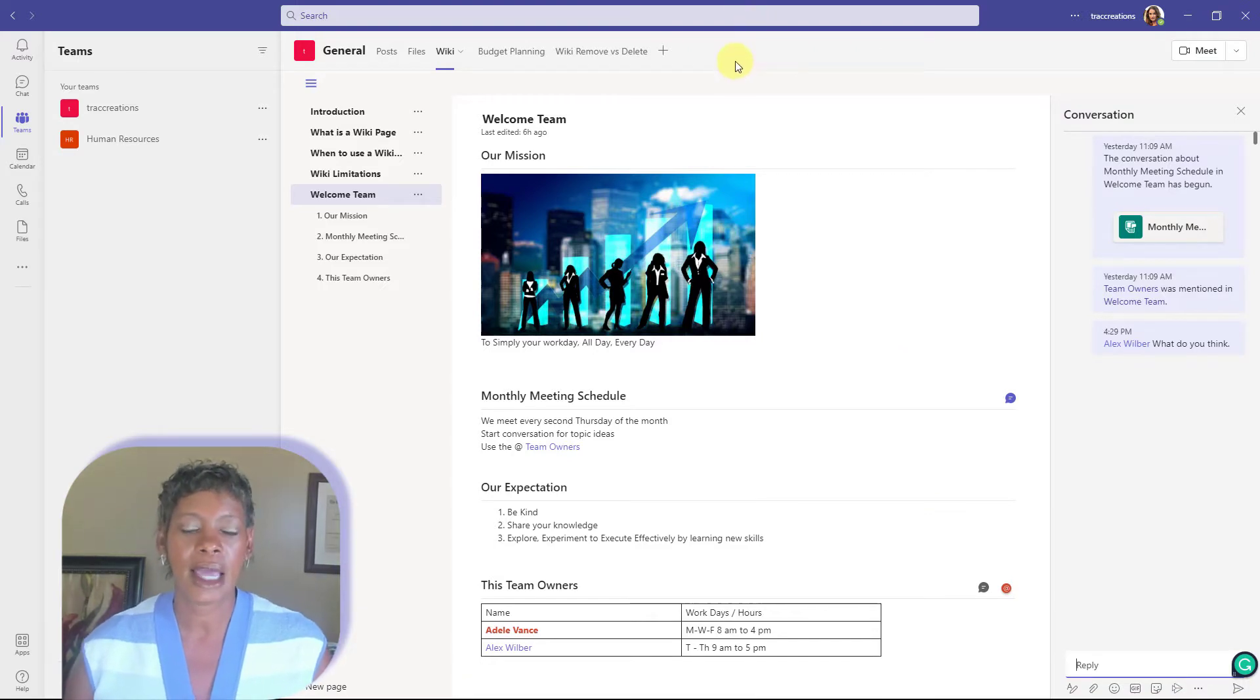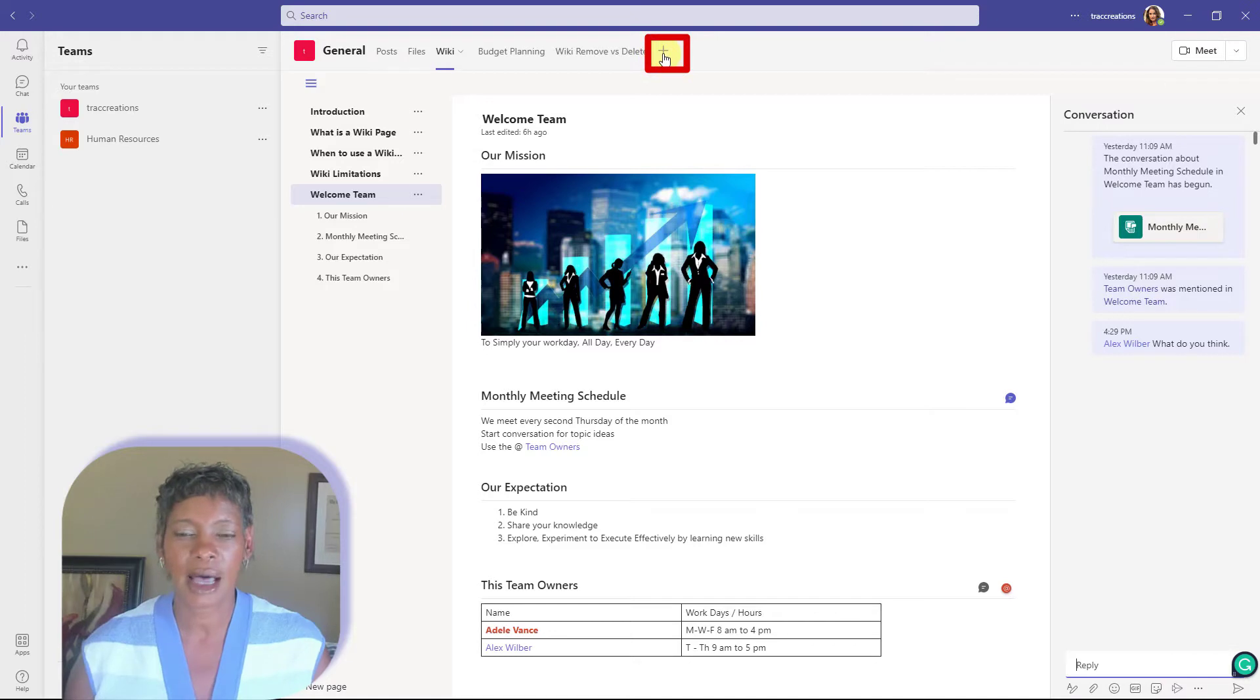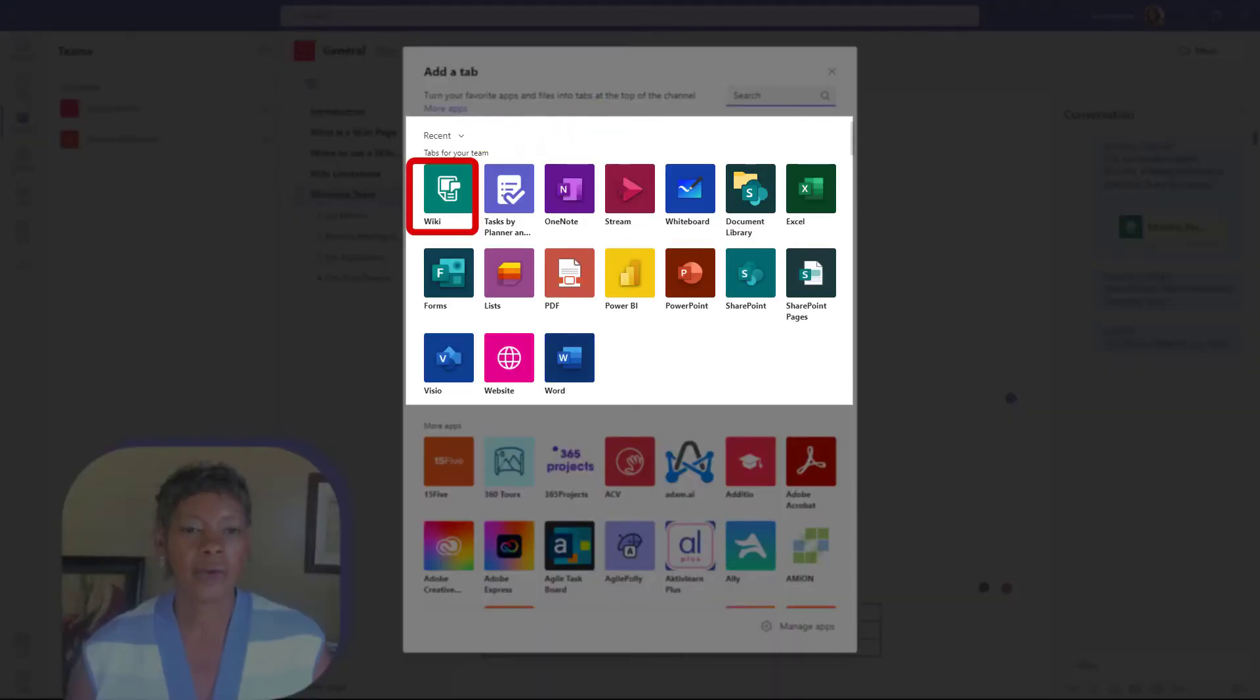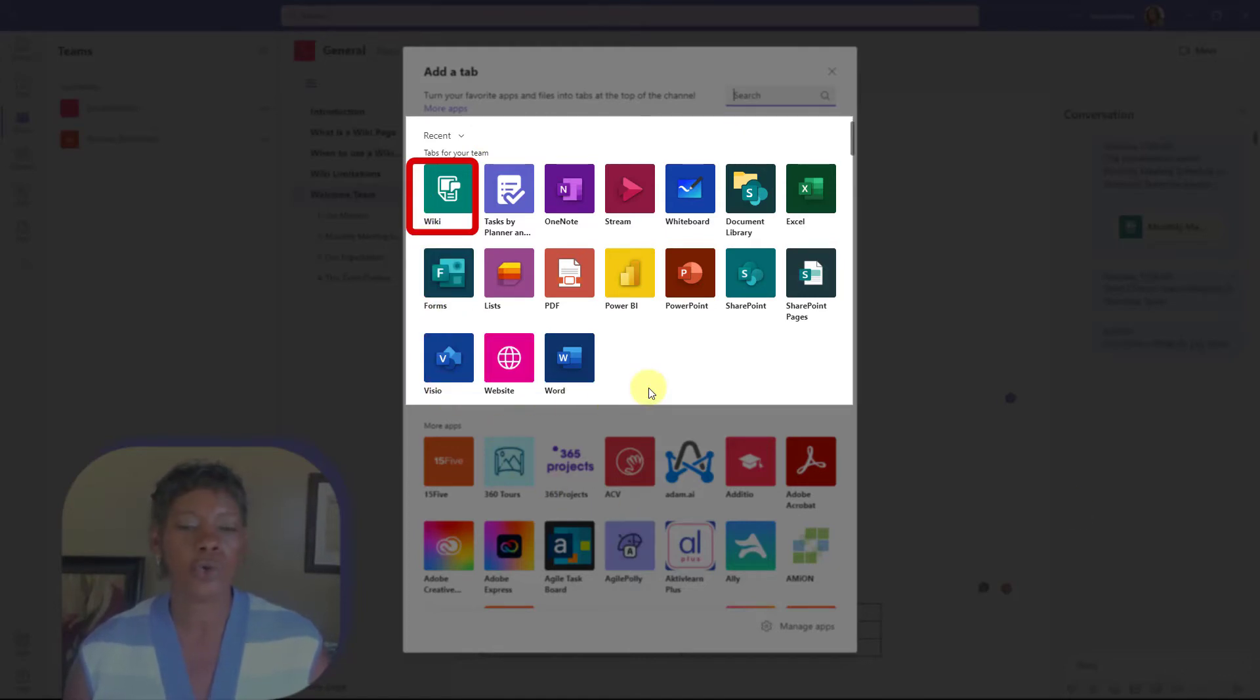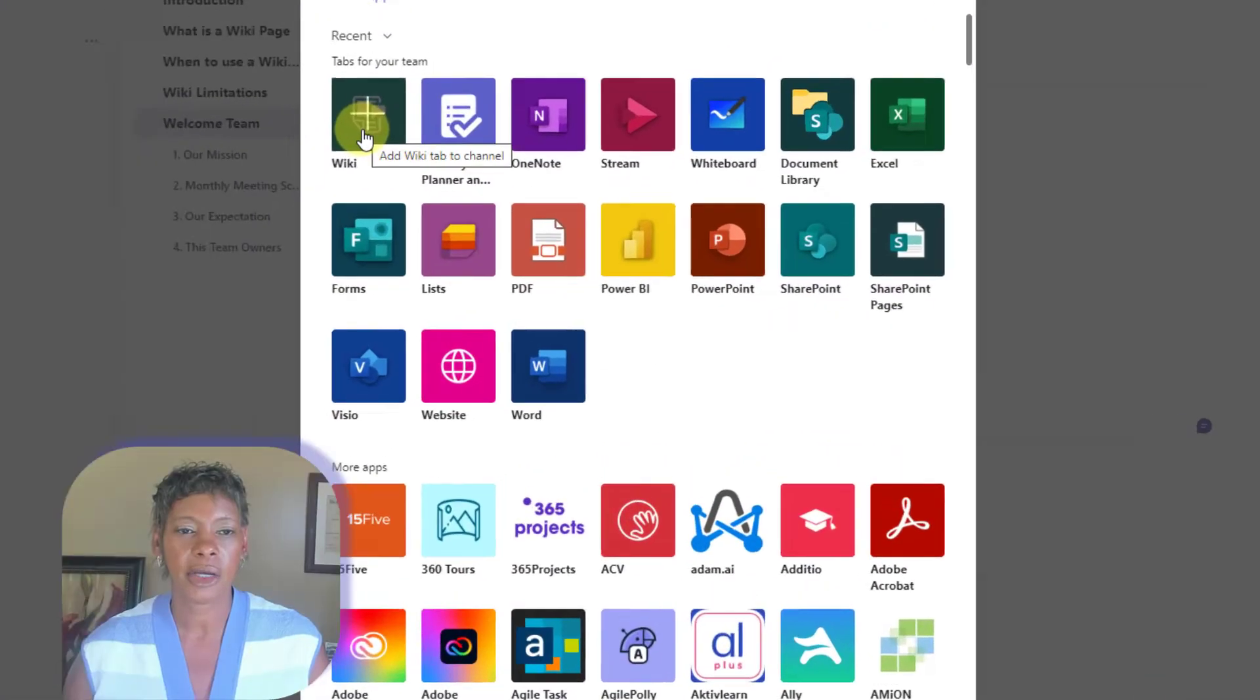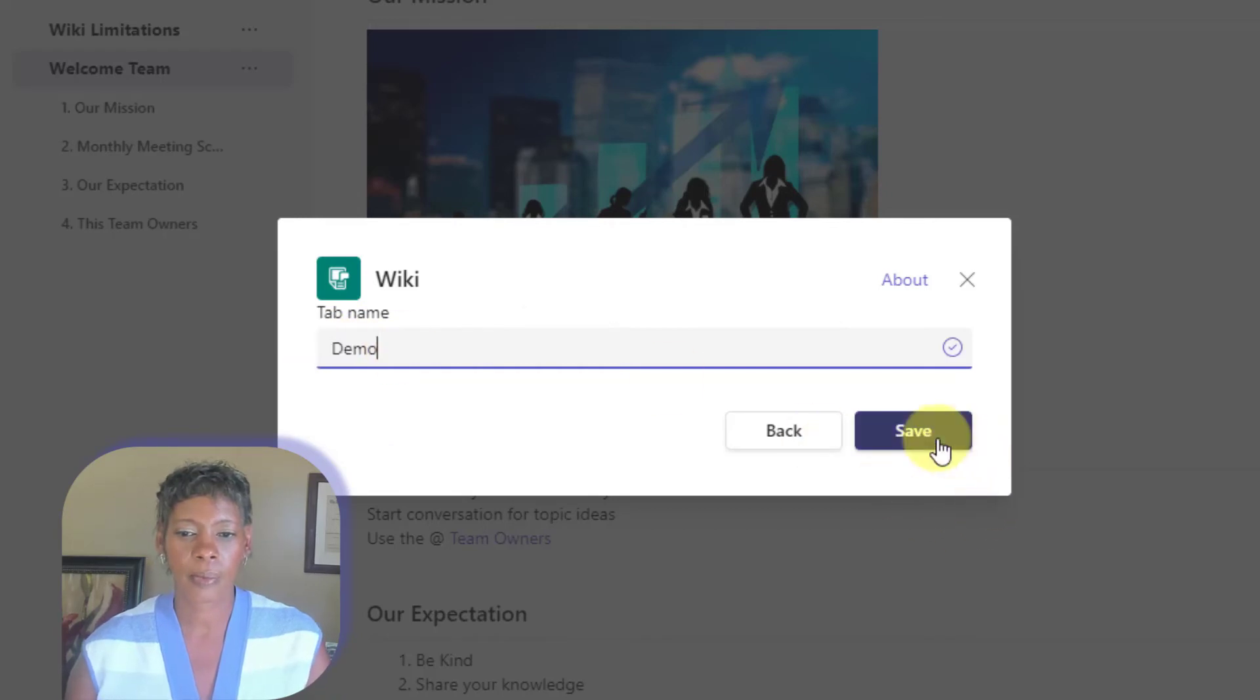Let's create a new wiki page. Click the plus sign in the top menu. And under recent, this could be either showing your recent apps that you use, or it could be sorted in alphabetic order. But just look for wiki page and give it a title. And press save.